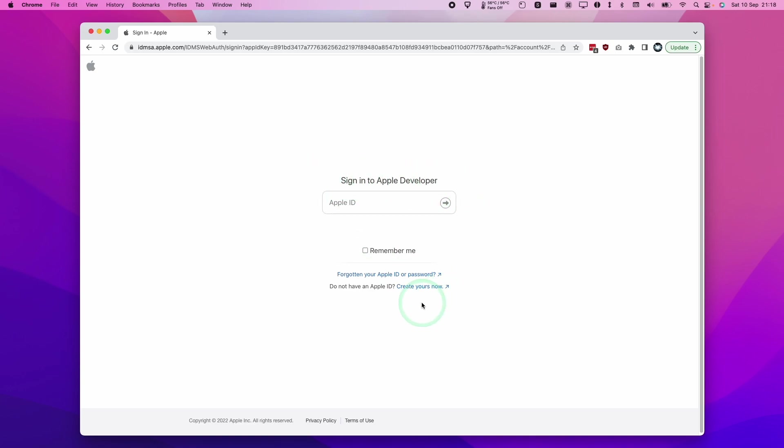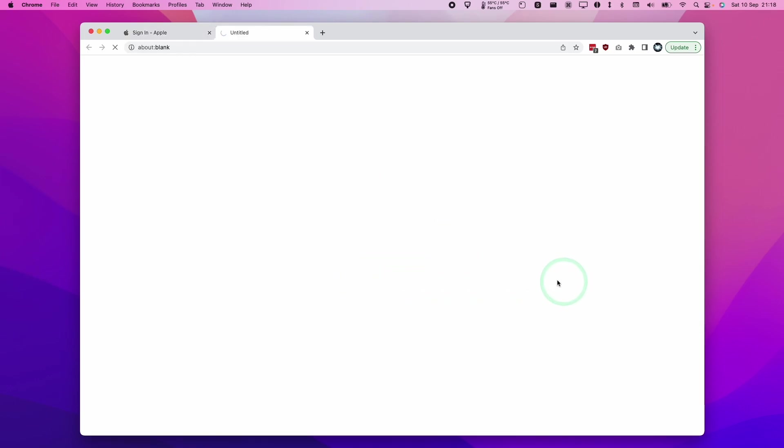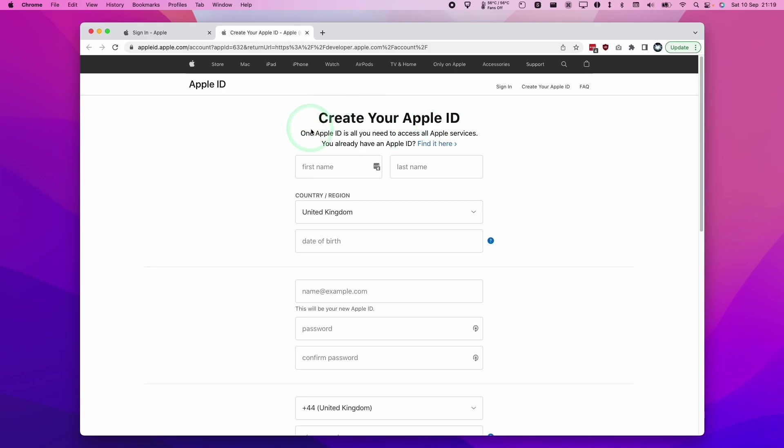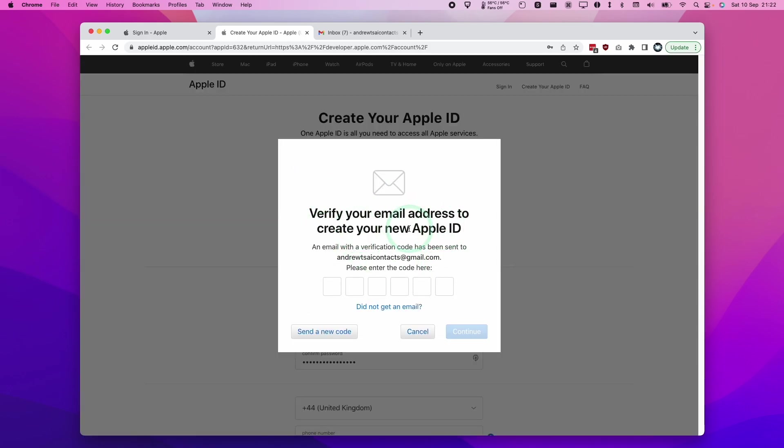I'm going to create a new Apple ID and then enroll this from scratch, just to show you how easy it is and how you can do it for free. Here I'm going to press create yours now. I'll create a brand new Apple ID, then enter the capture and continue, verify our email address, and enter the code that we received in our email.